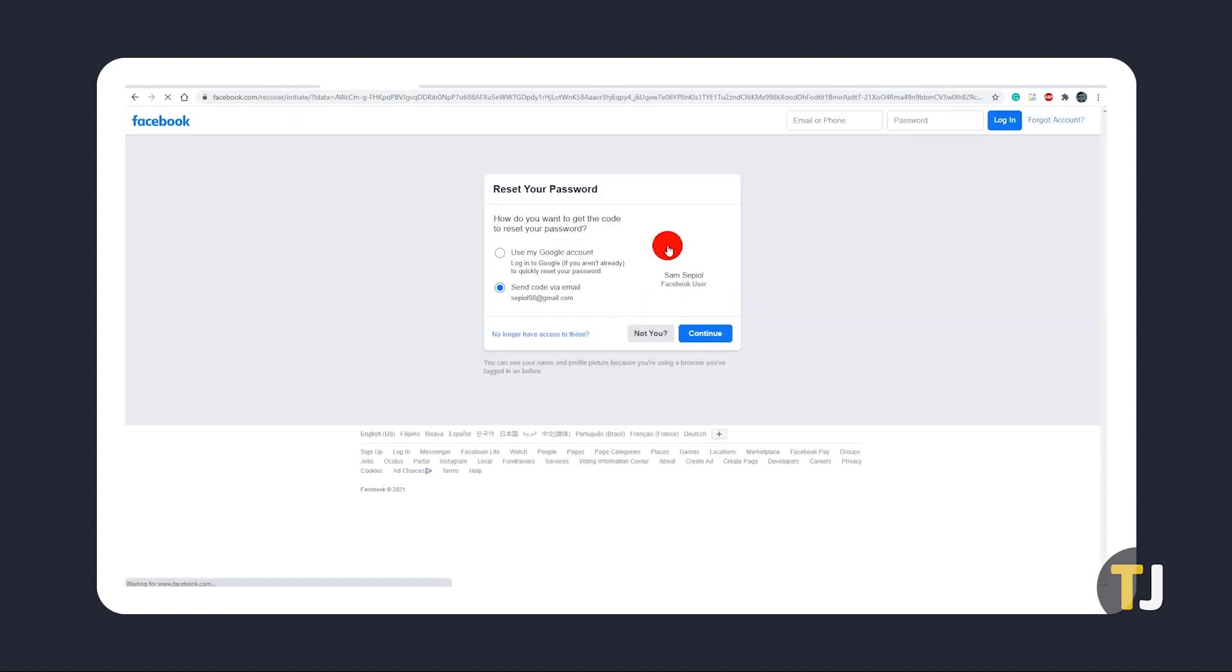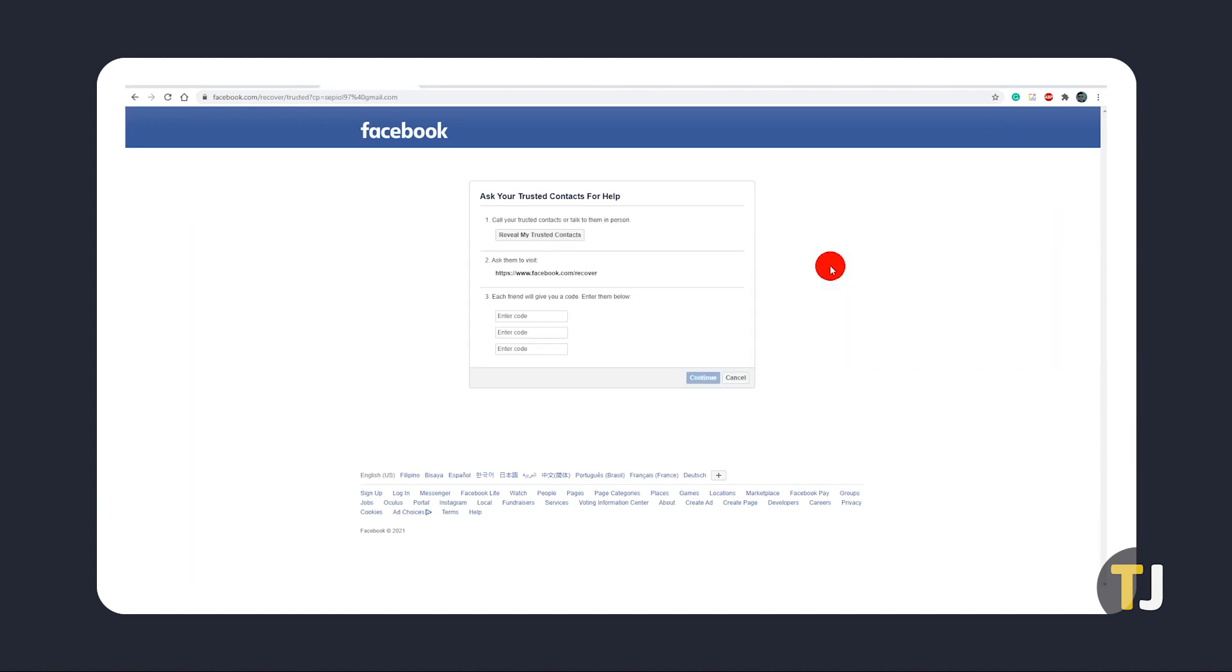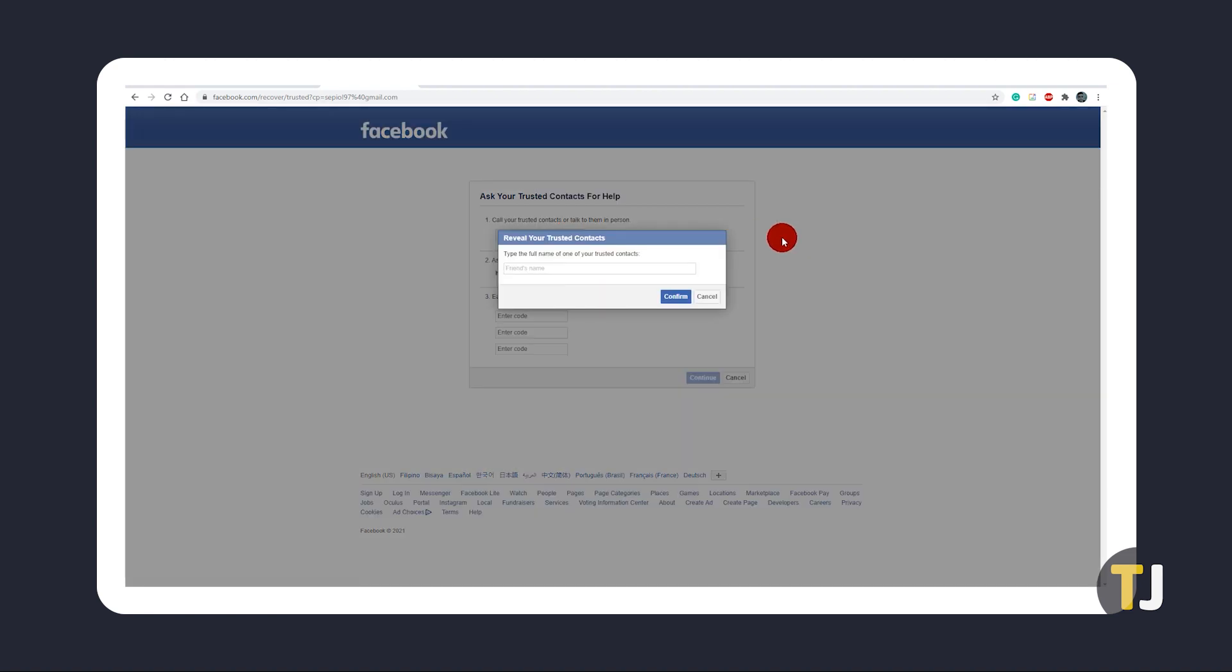If you don't recognize any of these emails or phone numbers, but you have set up trusted contacts, click no longer have access to these. Enter an email or phone number that you have access to and click continue. Click or tap on reveal my trusted contacts and type in the full name of one of your contacts.